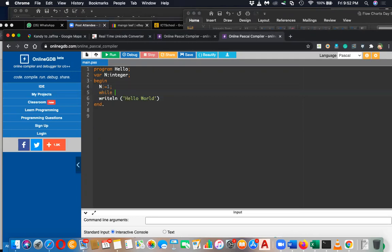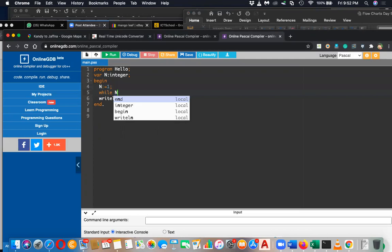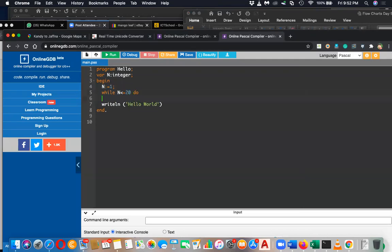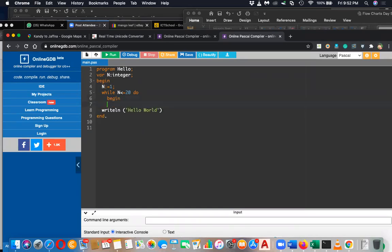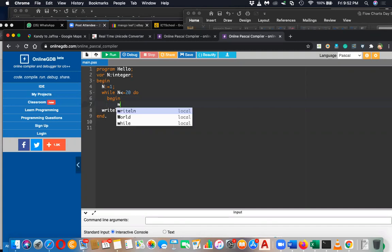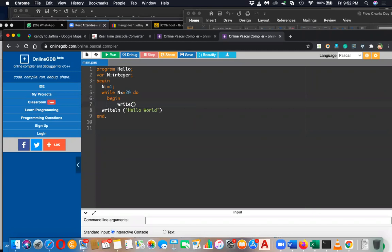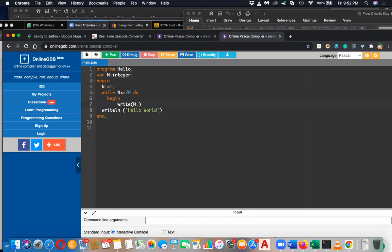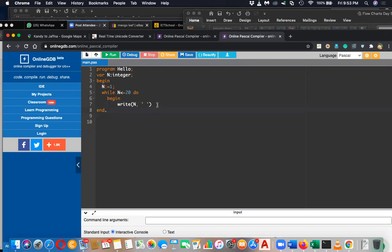Then the while loop: while n less than or equal to 20 do what? You have to start here with begin and write the code. Print or write n, and then you have to write space. I'm not going to write ln - write ln will go to the next line. I just want to write in this line and add space after that.